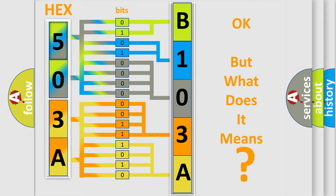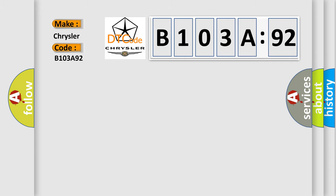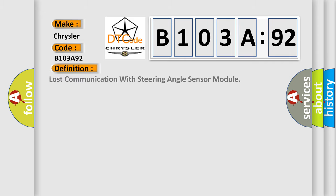So, what does the diagnostic trouble code B103A92 interpret specifically for Chrysler car manufacturers? The basic definition is: lost communication with steering angle sensor module.